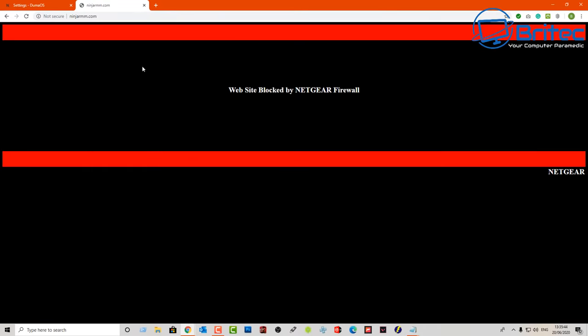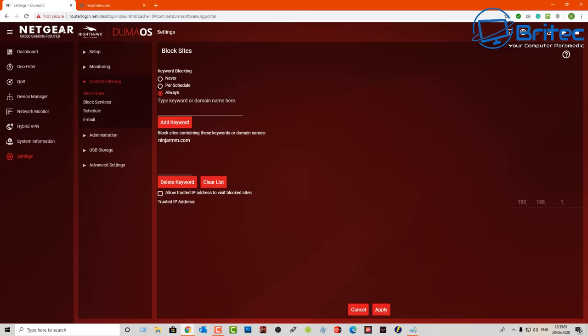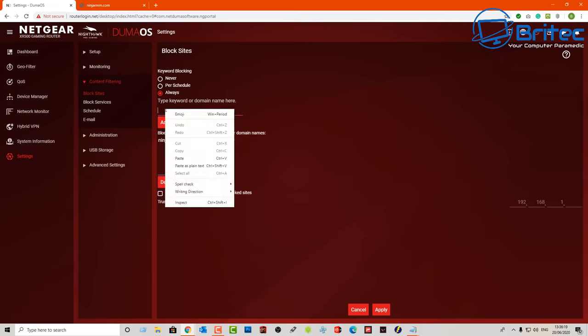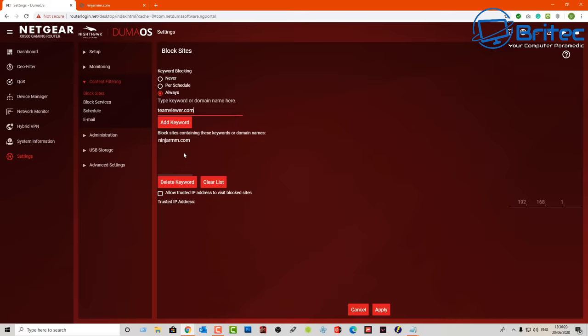Now what this will do is it will block that particular domain name so when you push enter you'll see website blocked by Netgear firewall. And this is important especially if someone is vulnerable and someone has instructed them to go say to TeamViewer or something like that and they type that in and of course it will be blocked.